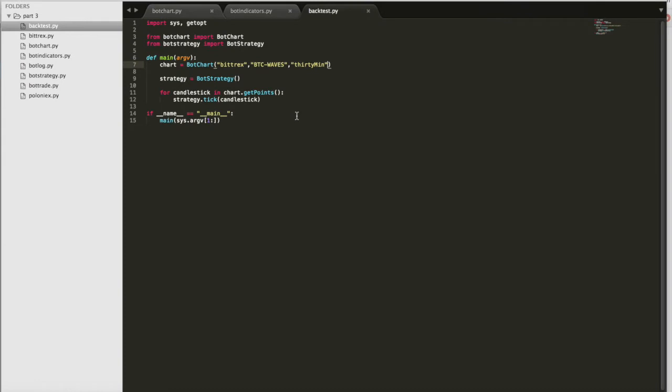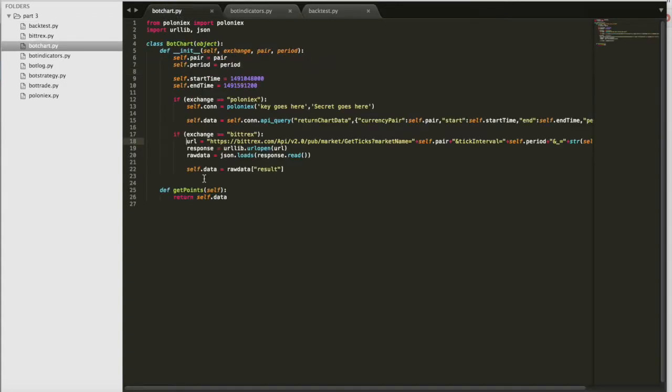So to start out, if you'll recall, backtest.py simply creates an instance of the botchart class to get things rolling. The end goal of this botchart class is just to get the data we need loaded. This getPoints function is the only one interacting with other classes for now.